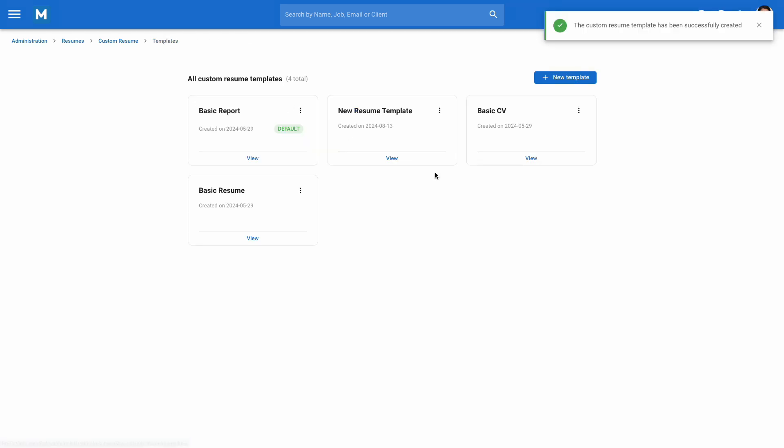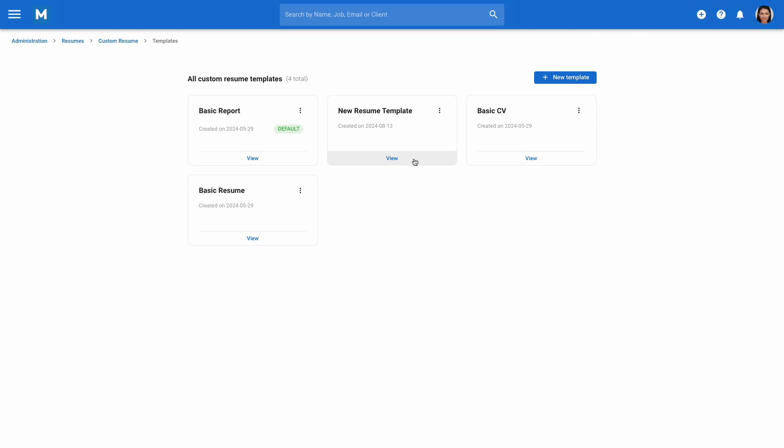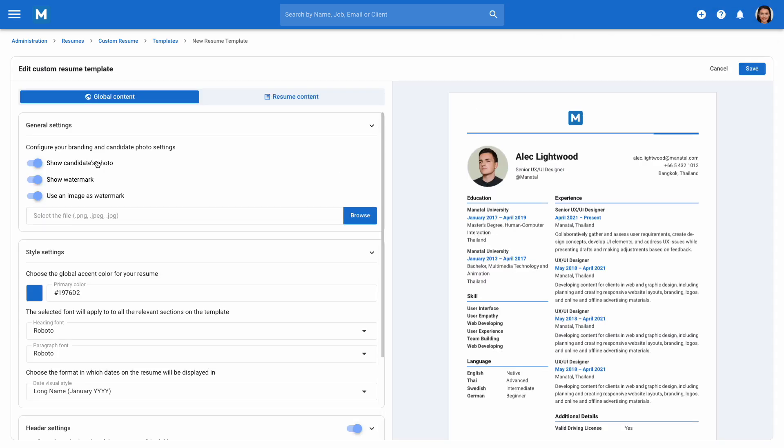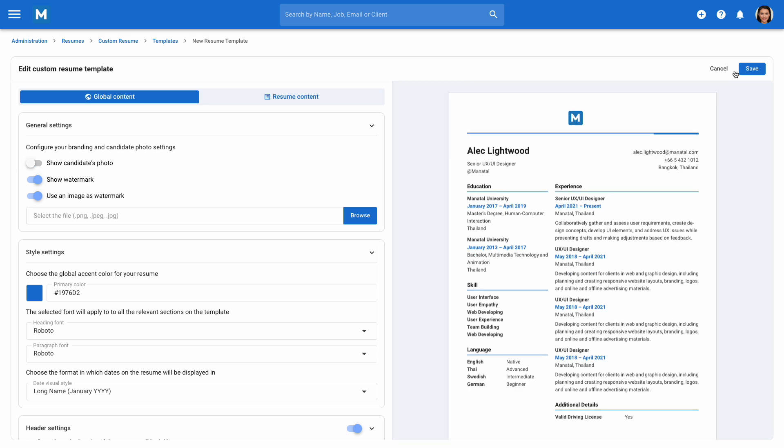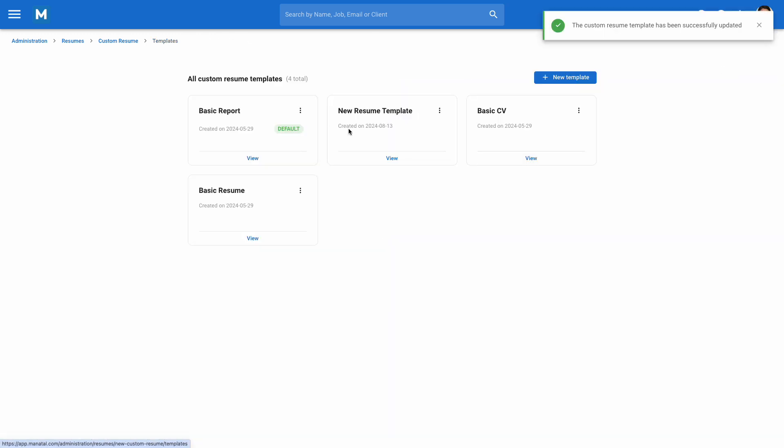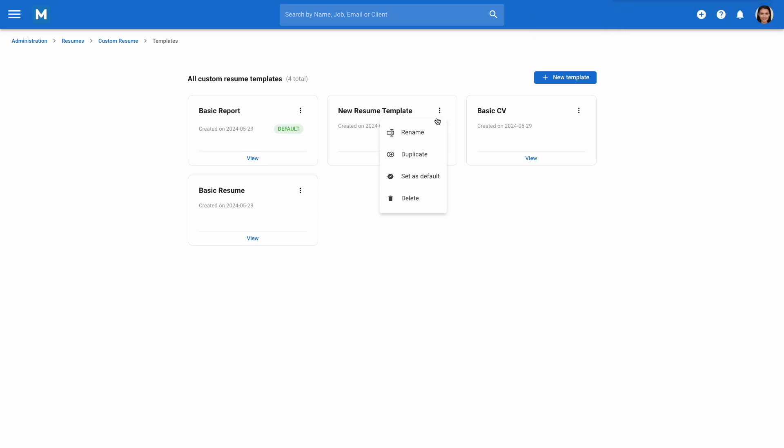You'll find your new template along with any existing custom templates. To edit a template, click on View to open the Template Editor, make your changes, and save them. To delete, duplicate, or rename a template, click on the three dots next to it and select the desired action from the drop-down menu.